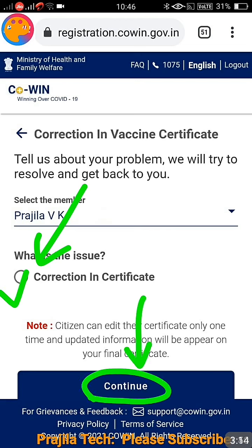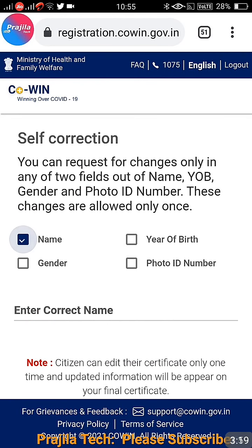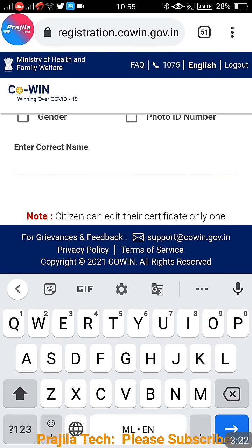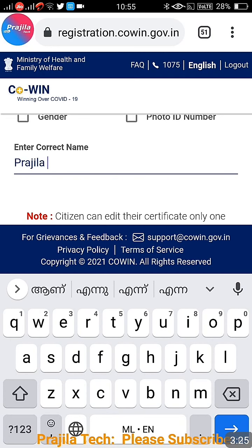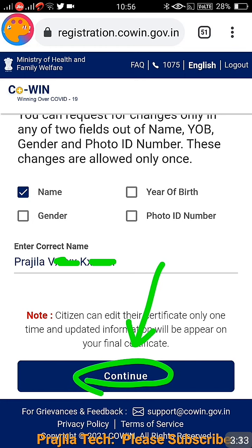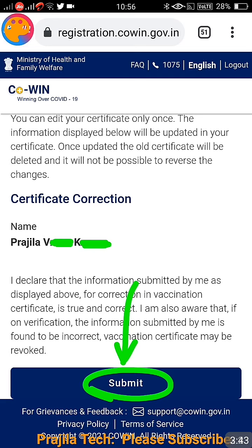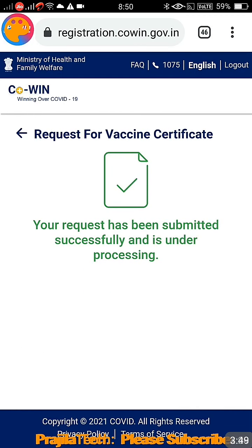As you can see, this member has a short name — V and K are short forms. Click the 'Correction in Certificate' option and click 'Continue'. Remember, this is a one-time process — you cannot change it again, so make sure you're giving the correct name. Select the name field, enter the complete name — V is expanded, K is expanded. Click 'Continue', and there will be a declaration to confirm since this is a one-time change. Make sure spellings are correct; don't worry about capital or lowercase letters.